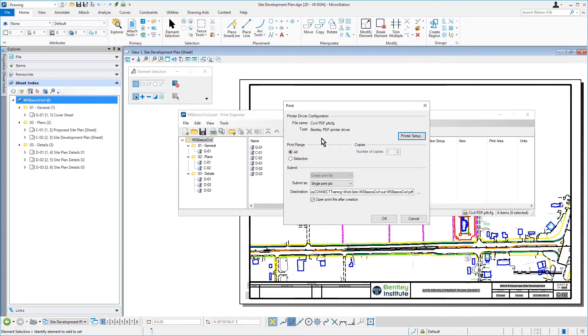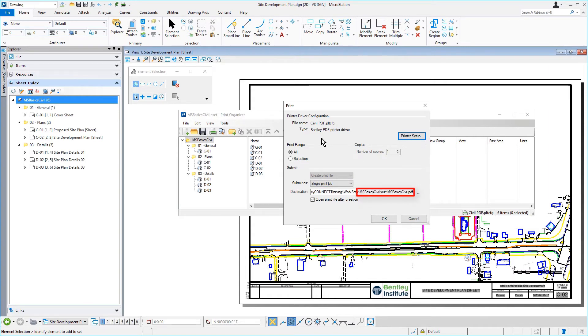In the Submit section, set the following: Single Print Job for the destination, the MSBasicCivil out folder, and the option Open Print File After Creation enabled.